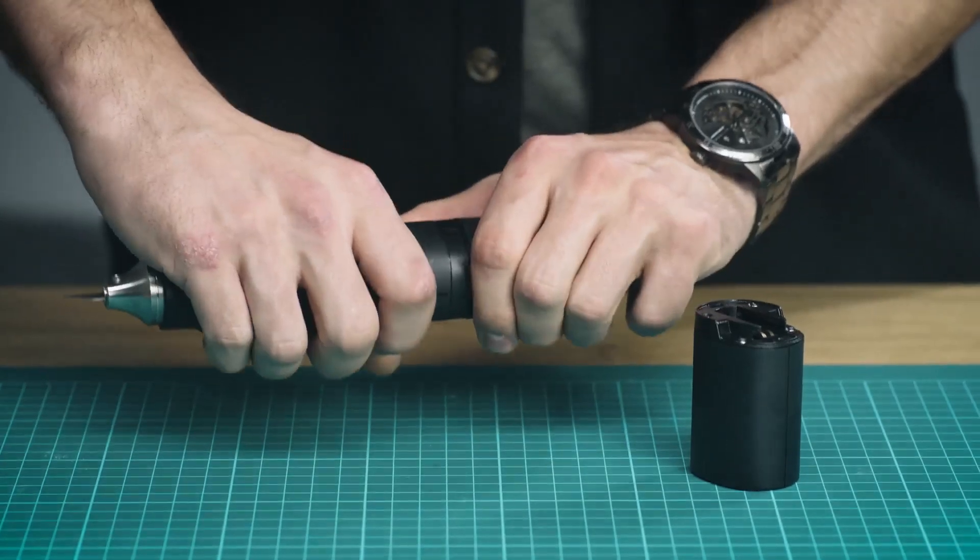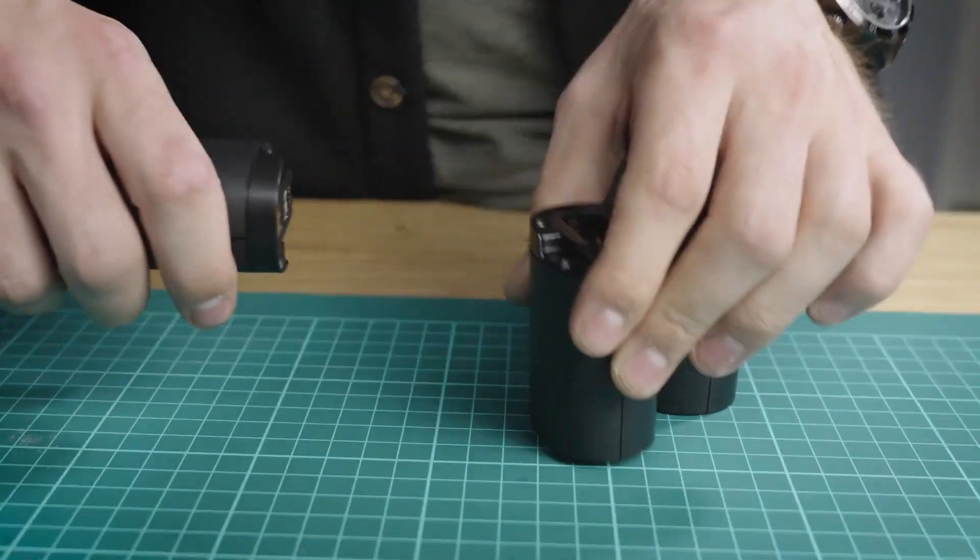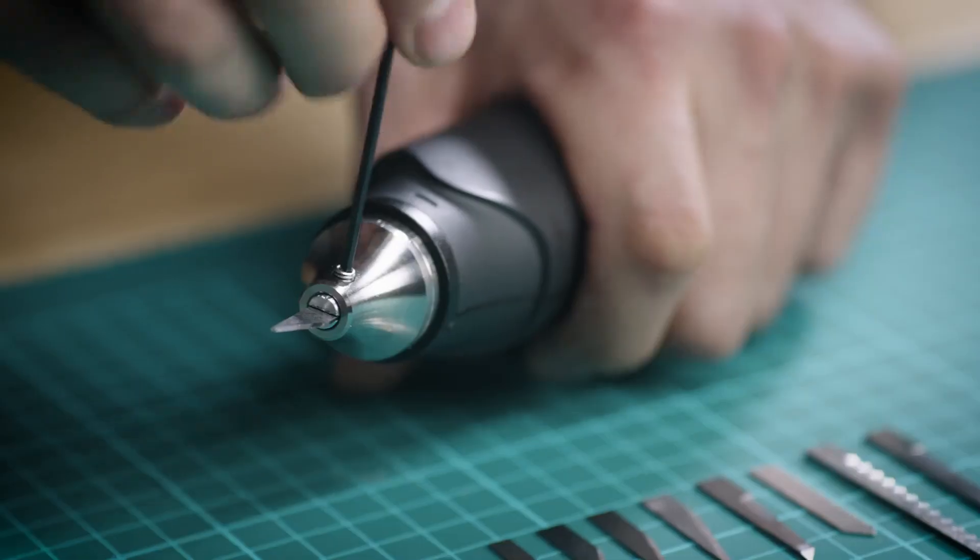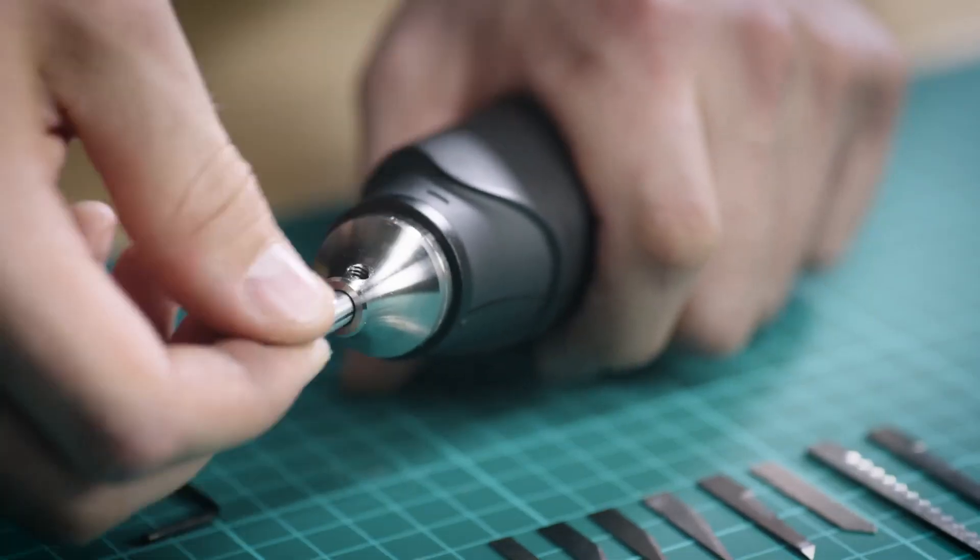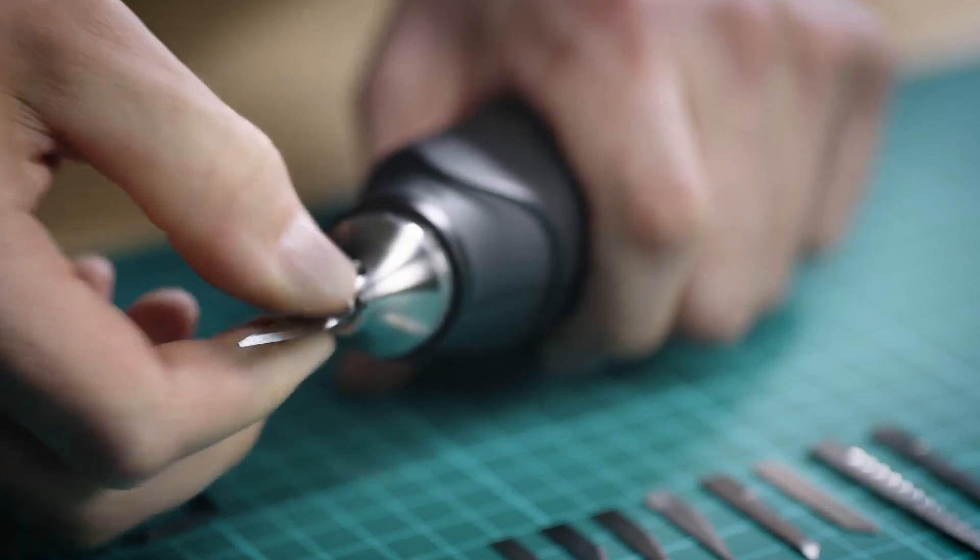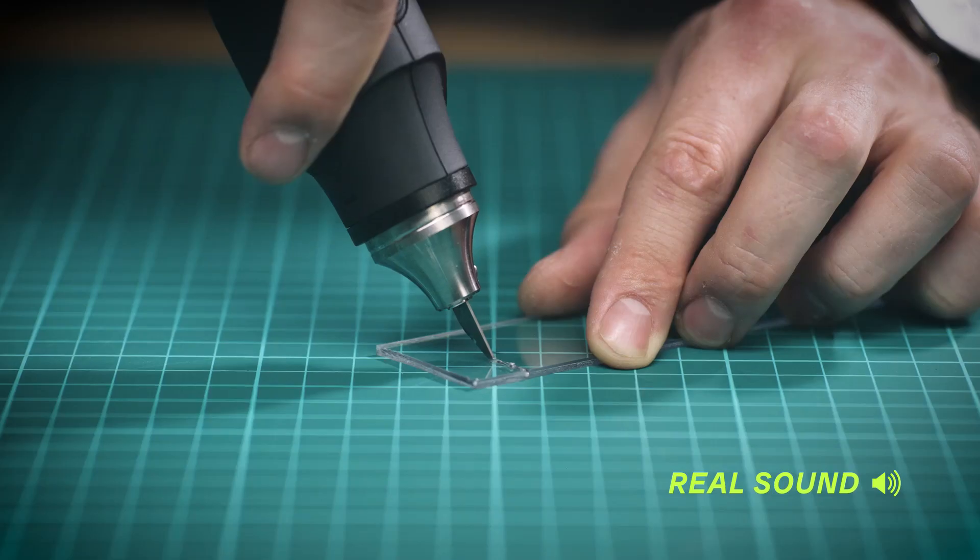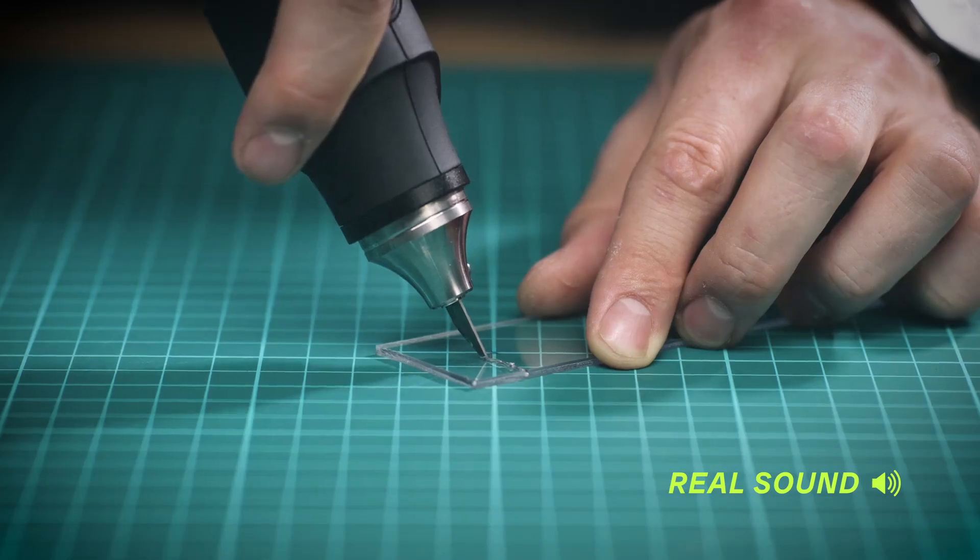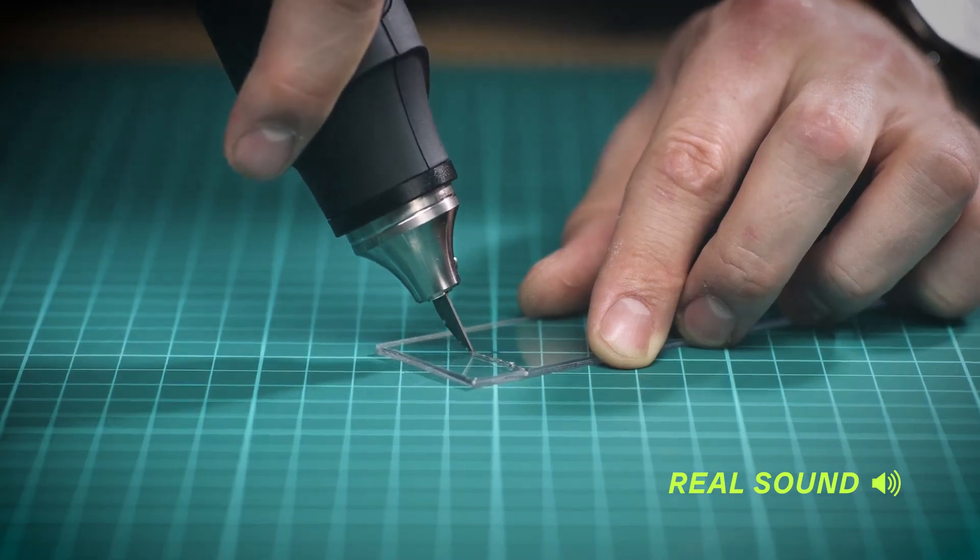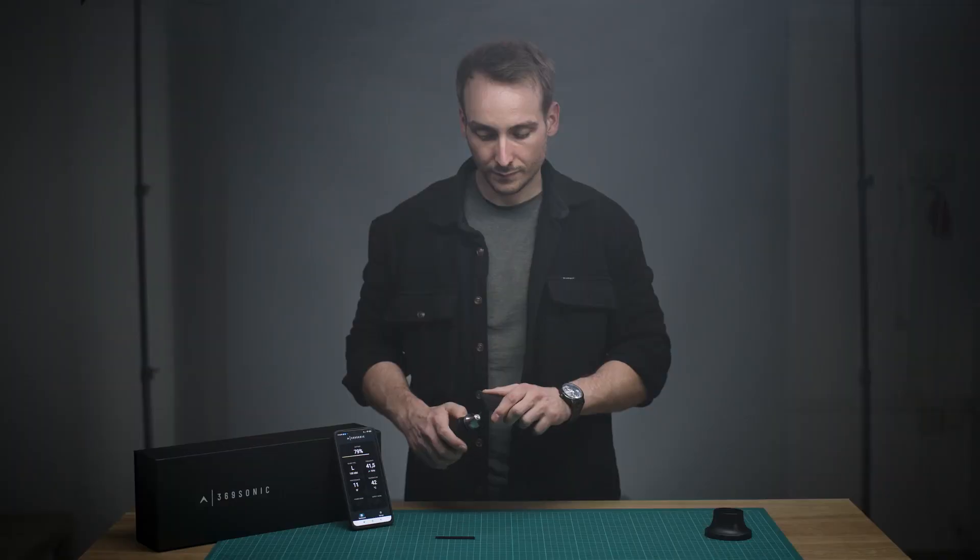Replaceable batteries and blades for various materials ensure flexibility and comfort during use. And of course, it's almost perfectly silent.